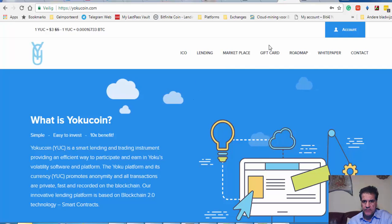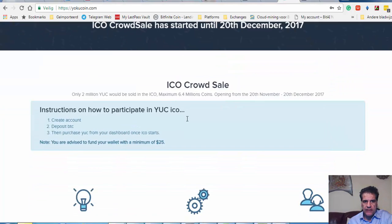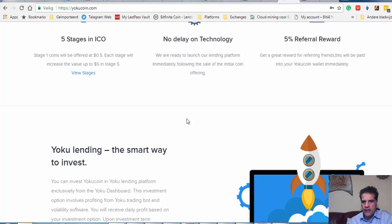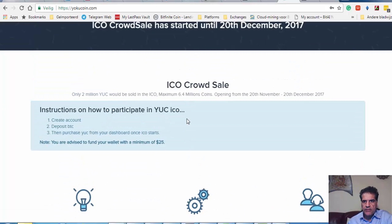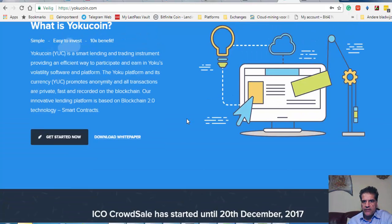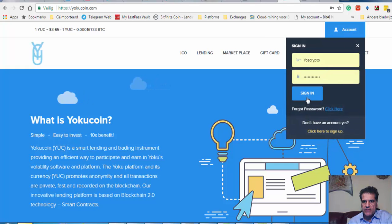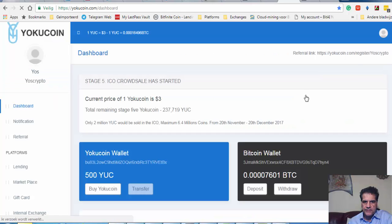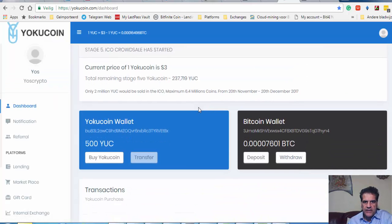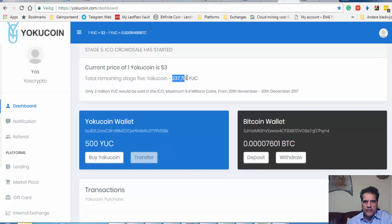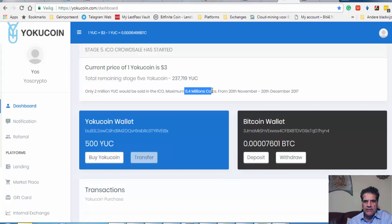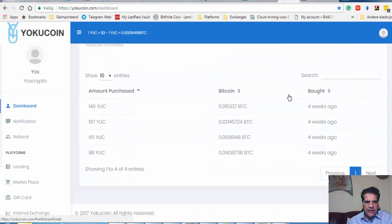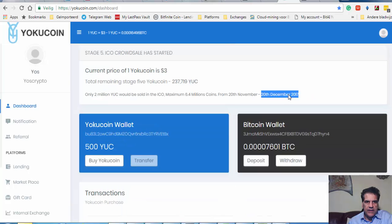If you go there, they had a crowd sale in different stages and today I think today is the last day. The price of the token is at this moment three thousand dollars, and they have only 6.4 million coins available. Tomorrow is the last day of this ICO.